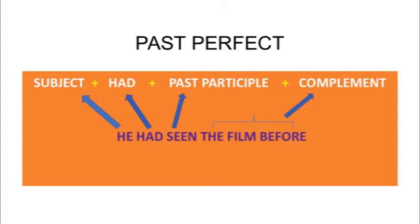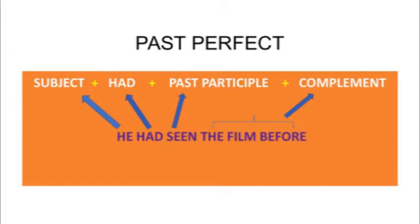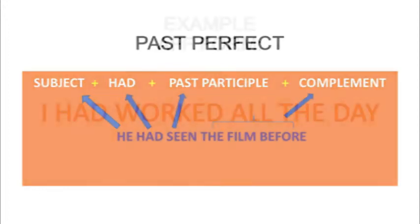But what about the interrogative form? If I say, for example, had I worked all the day, the question mark is really important. Remember that when I'm going to ask questions, the auxiliary starts at the beginning and the subject is in the second part of the structure.